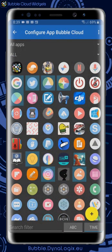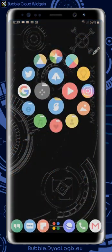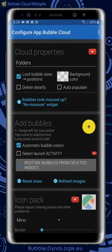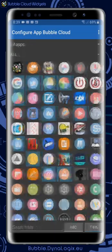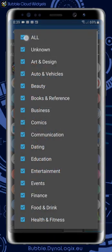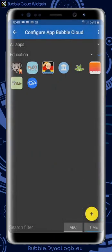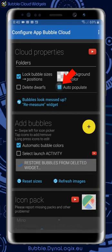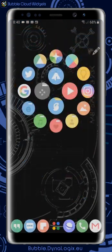What makes them automatic? As you add or take away bubbles, these layouts will dynamically rearrange. We can even set up auto-population in Bubble Clouds for newly installed apps or added contacts to show up automatically.